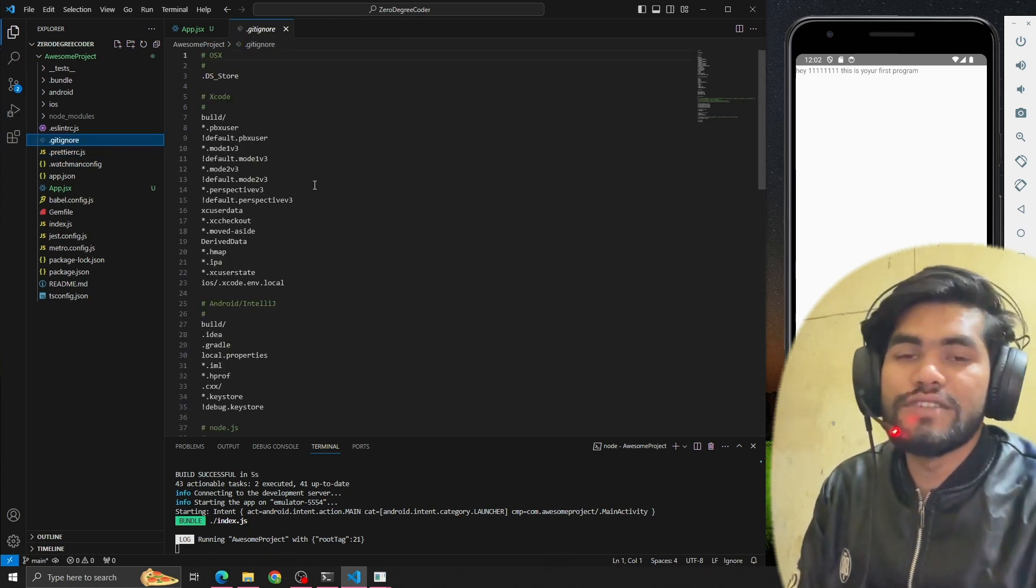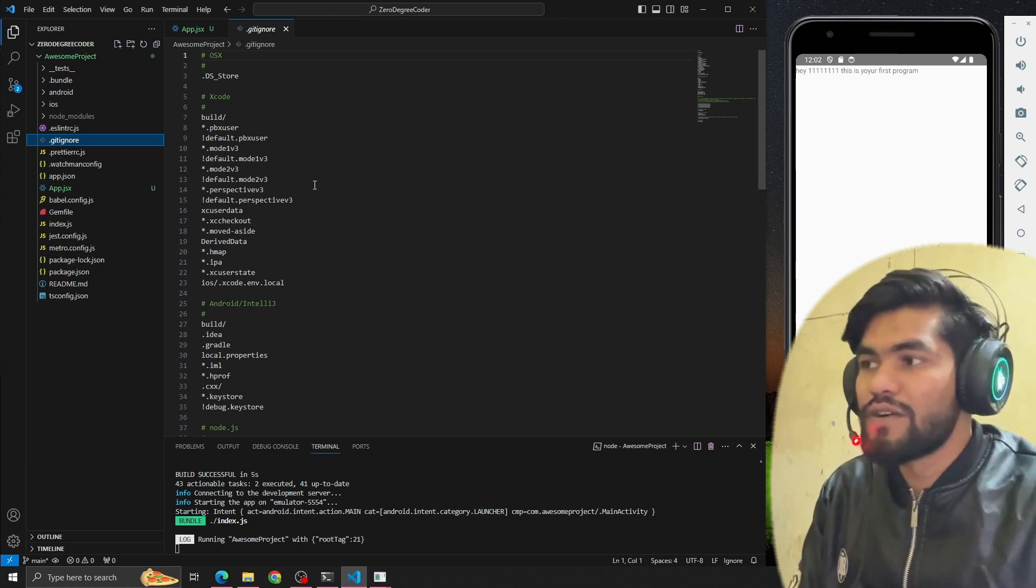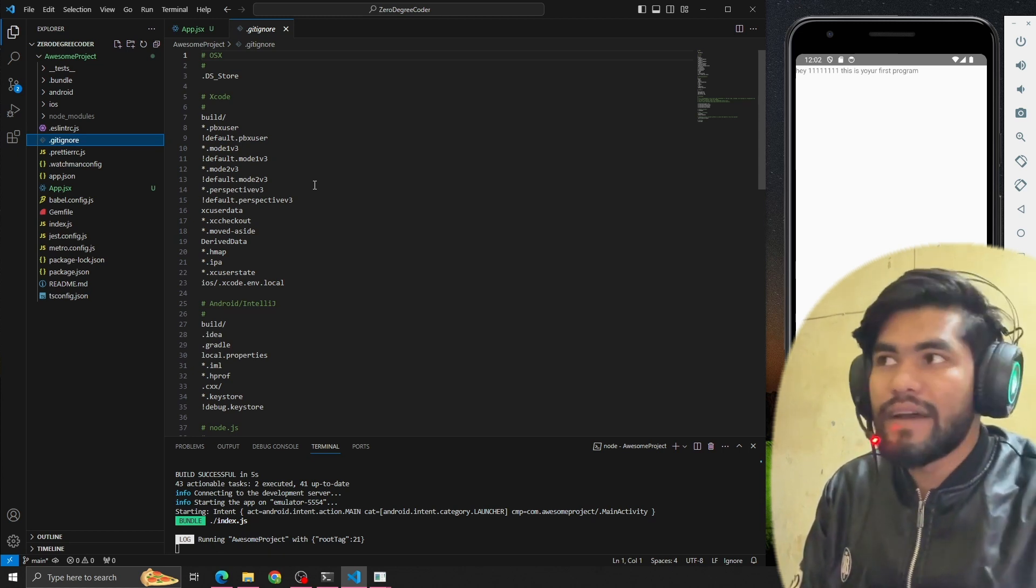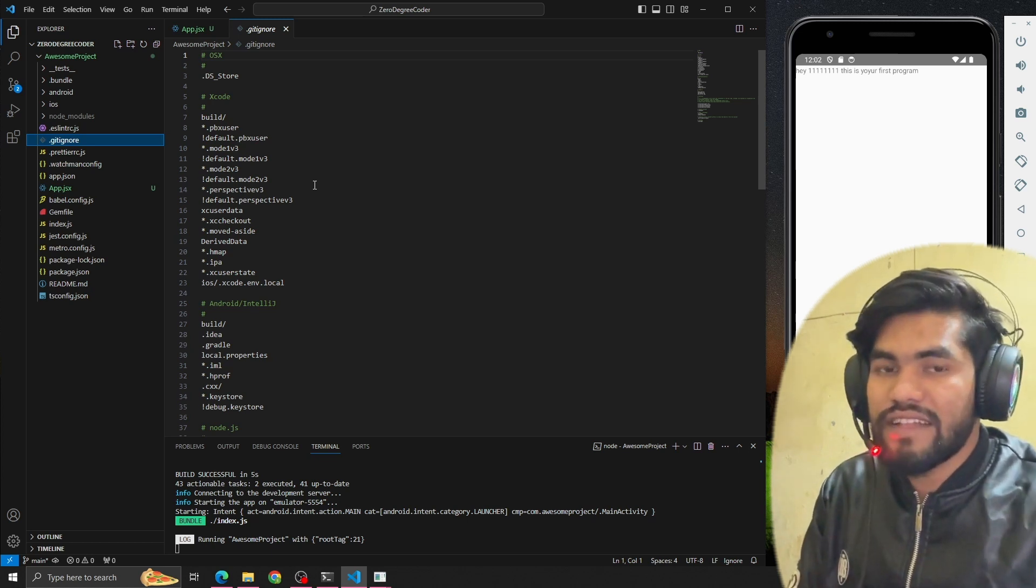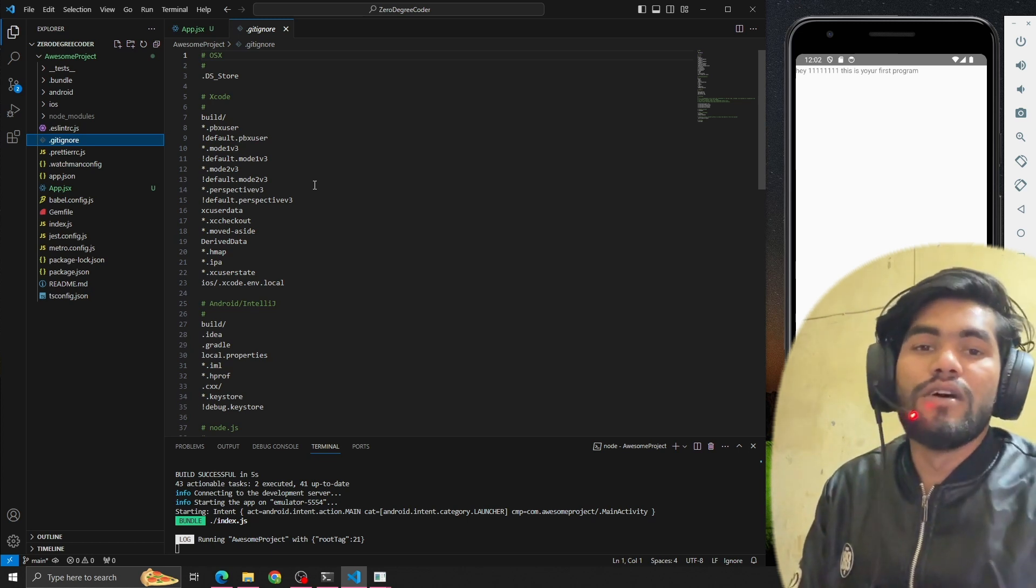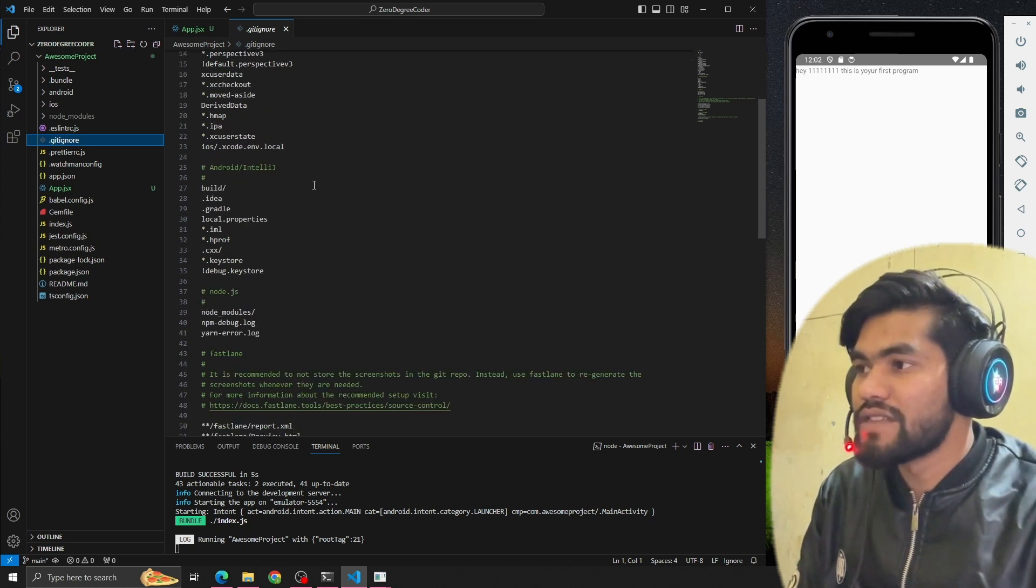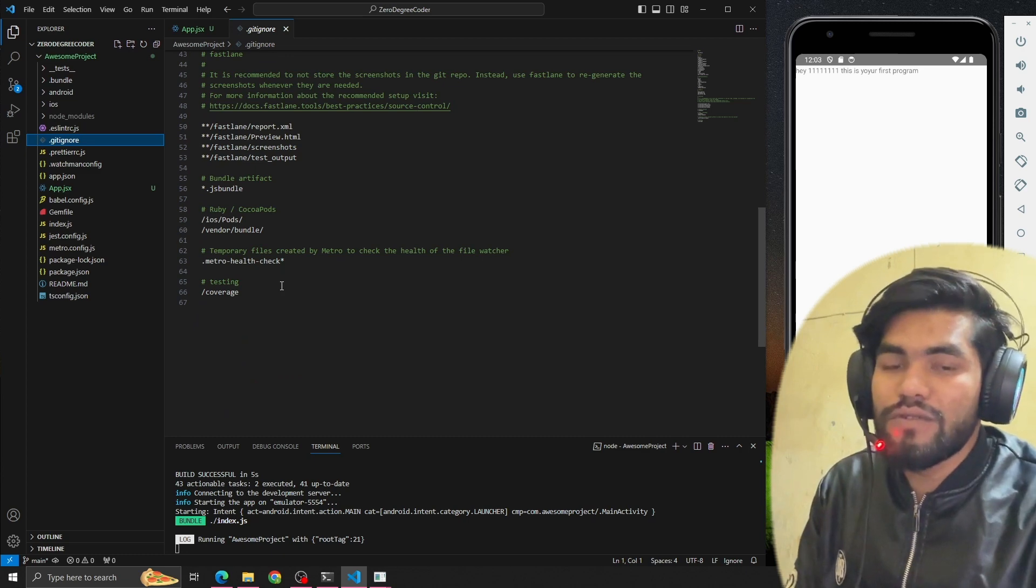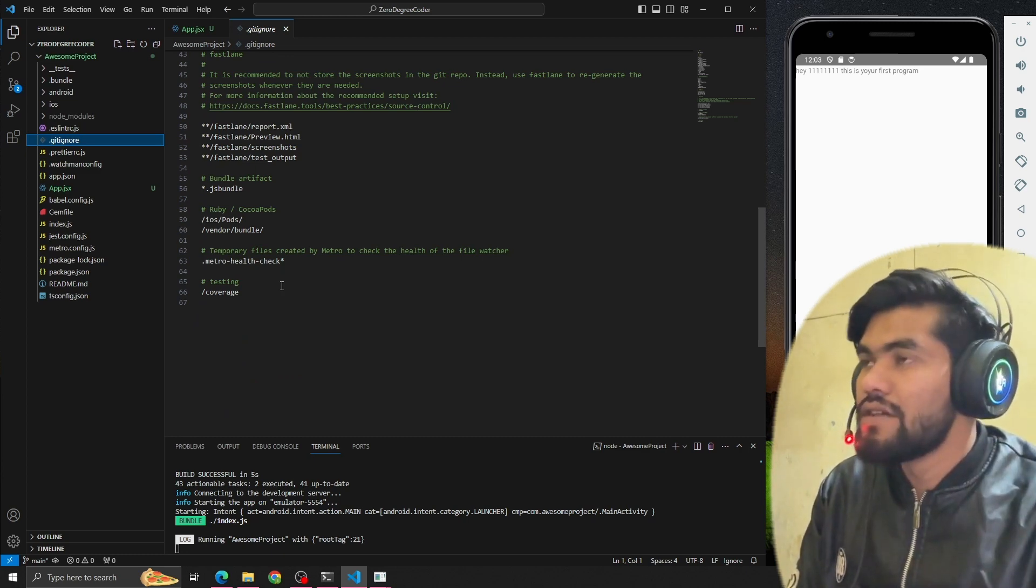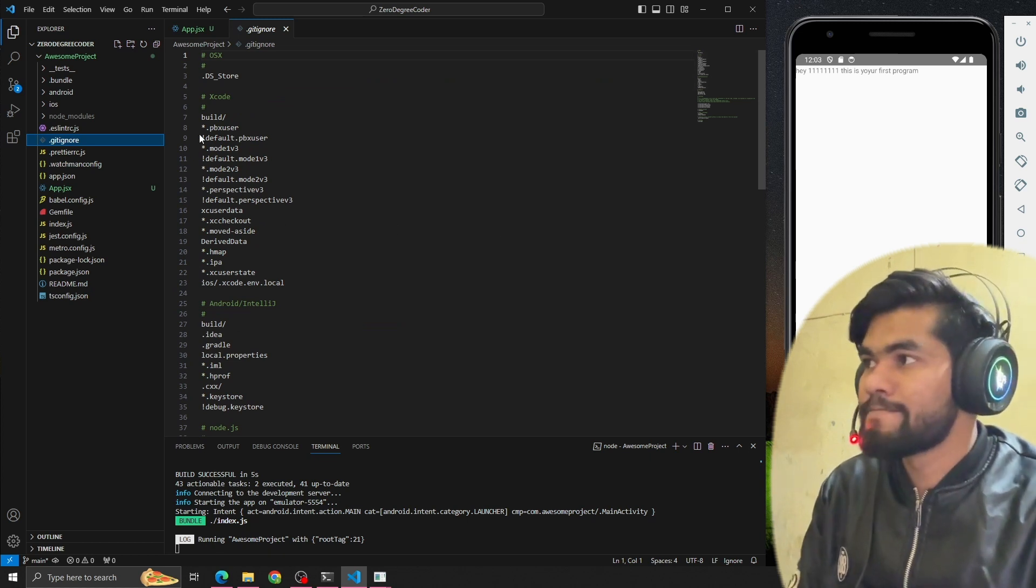.gitignore file - if you don't want to push certain files on GitHub, while pushing the code it will ignore those files. That's the job of gitignore. Let's suppose we don't want to push node_modules, so we have node_modules in the gitignore. Same for .env file - we don't push .env on GitHub.